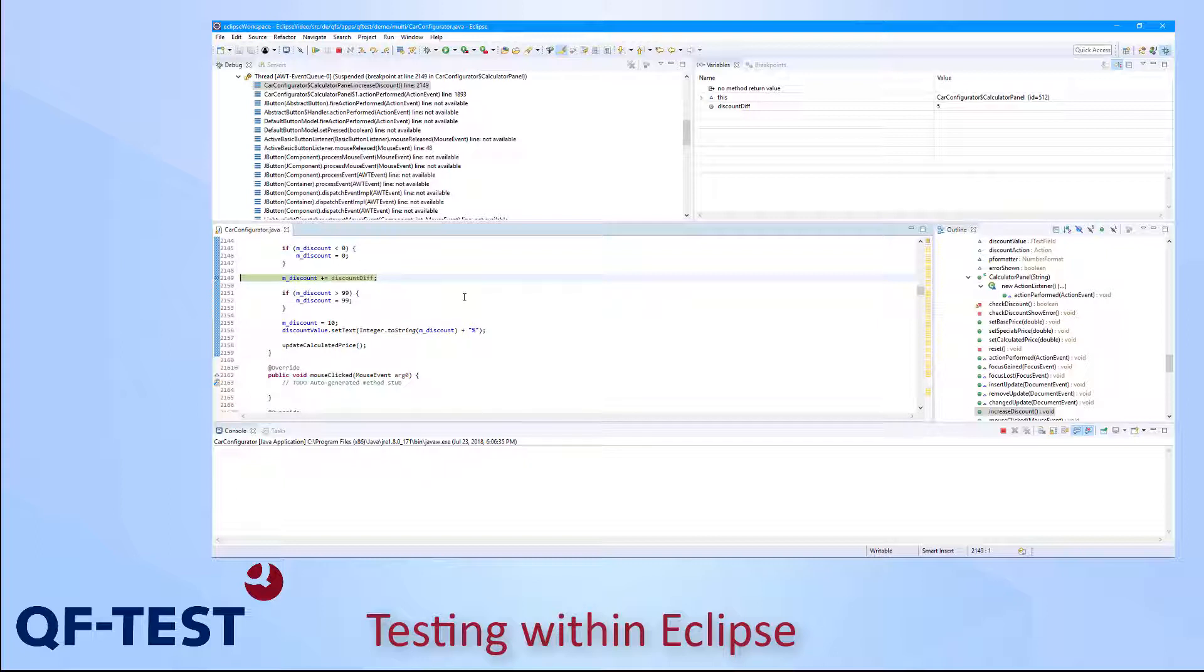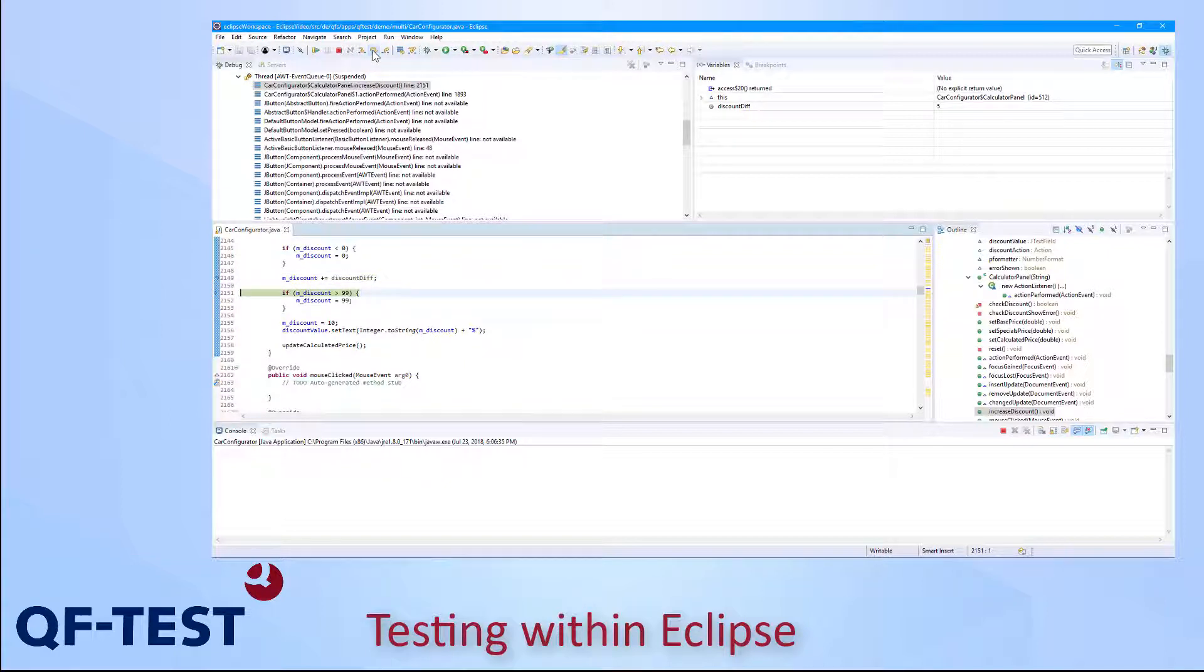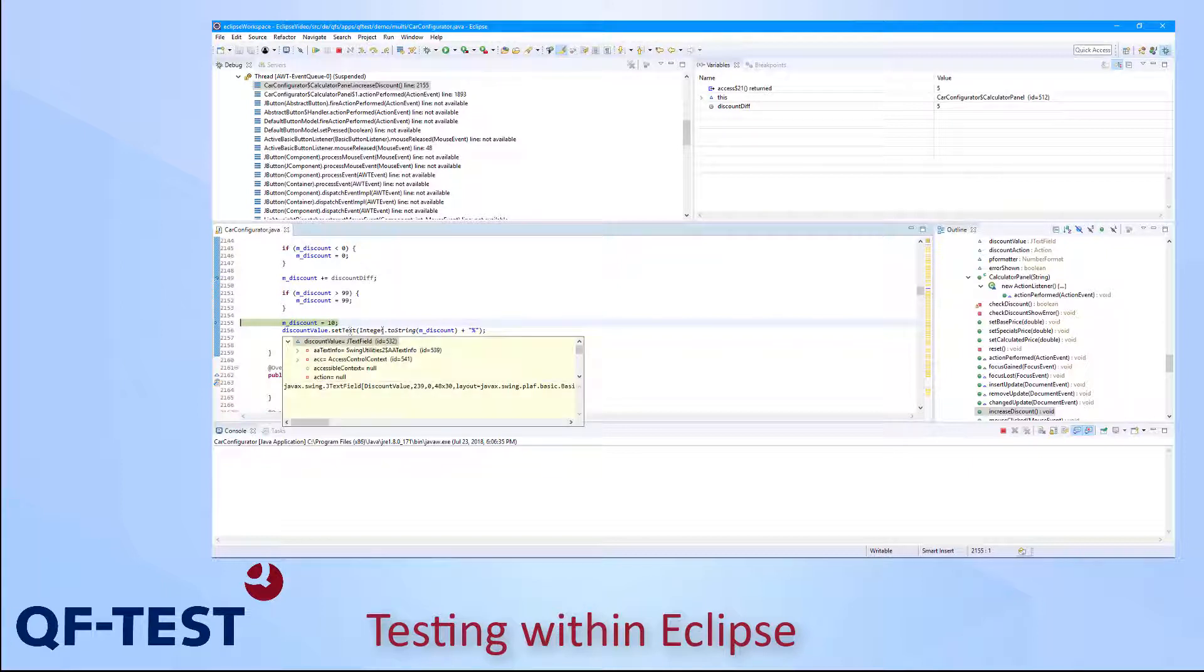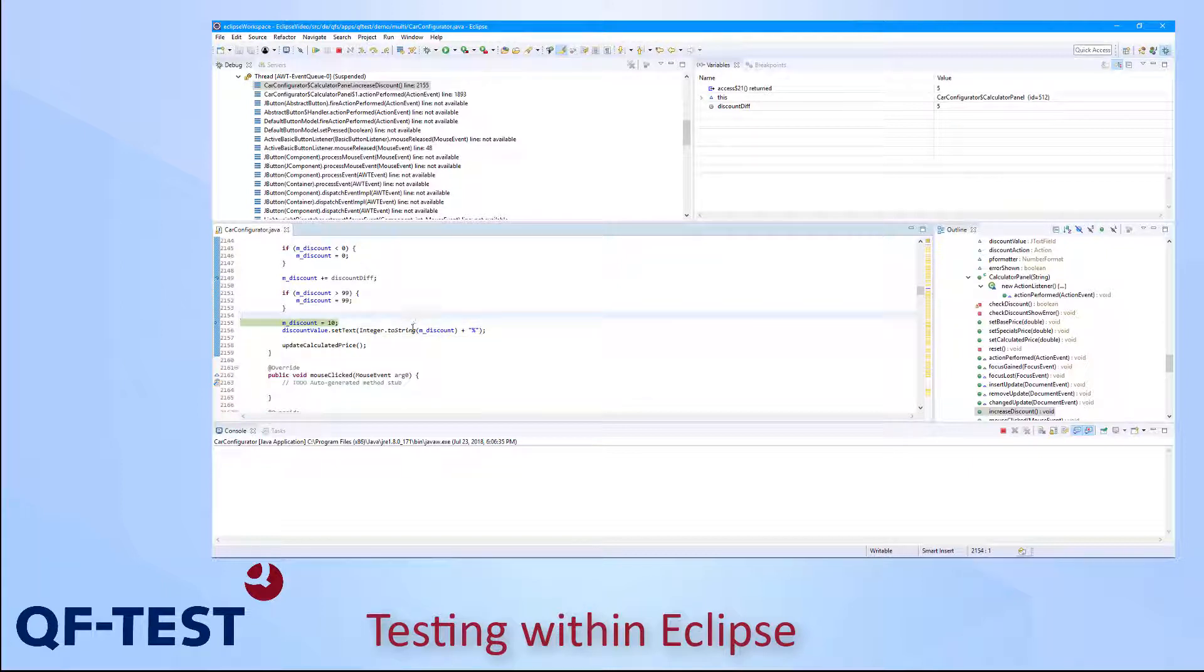So now let's debug through our source code in Eclipse. What do we have here? The first line is increasing the discount value which seems to be fine so we can step over it. The next line is an IF condition: if the discount is more than 99, set it to 99. This seems to be fine. And now we reach the line saying discount equals 10. So we assign the value 10 to a discount variable which will be set to the discount value text field later. And this is the error. So now we have found the reason why our test case fails.